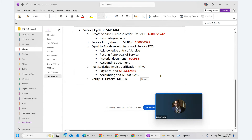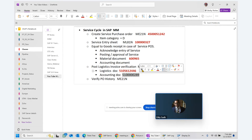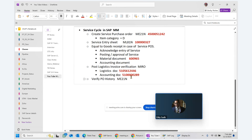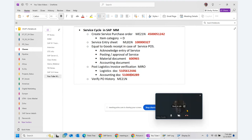In summary, six documents get created in the end-to-end service cycle in SAP MM.